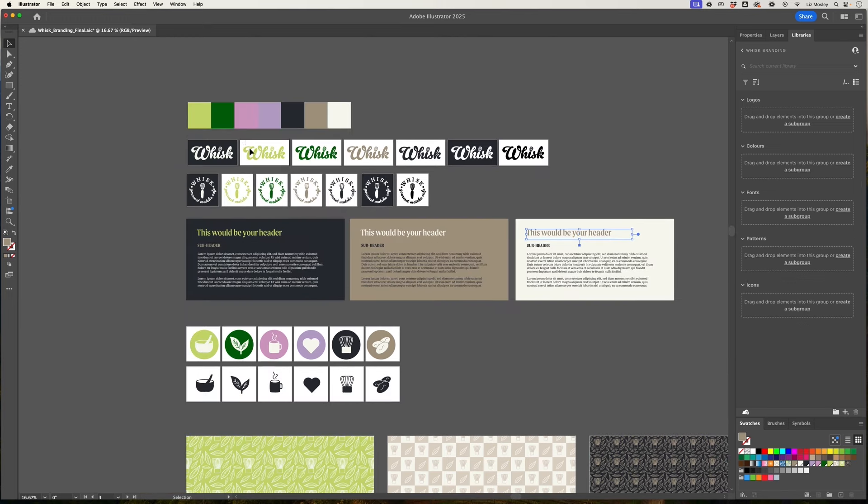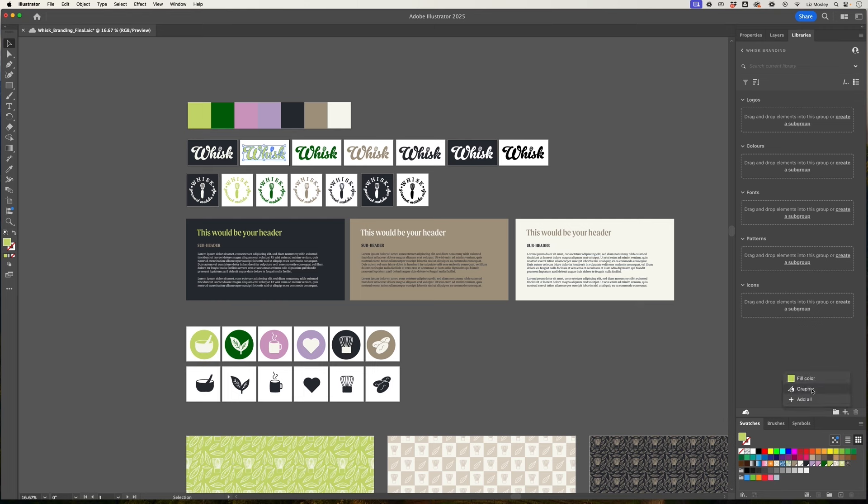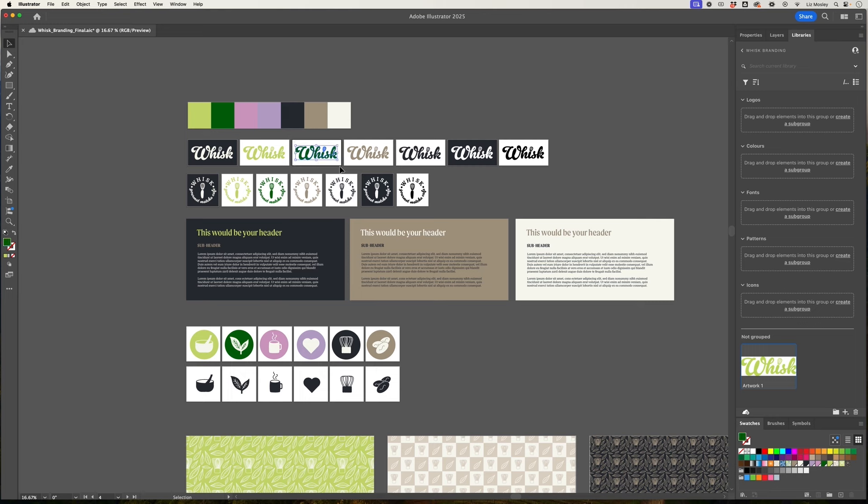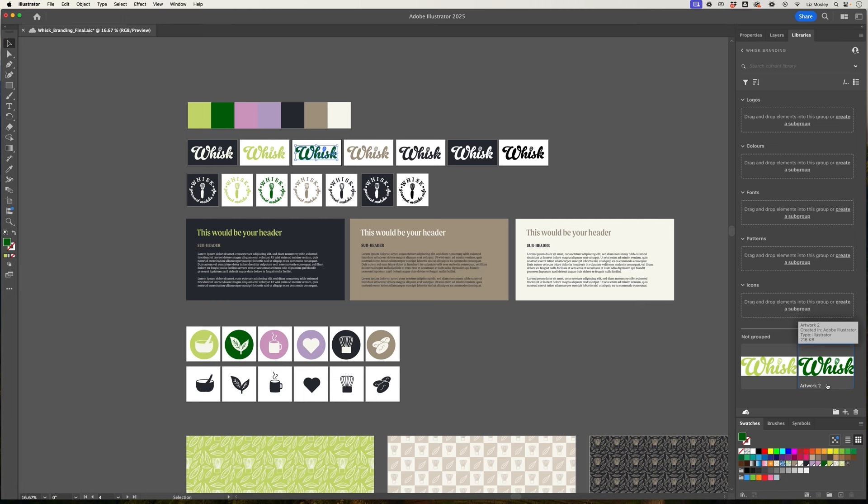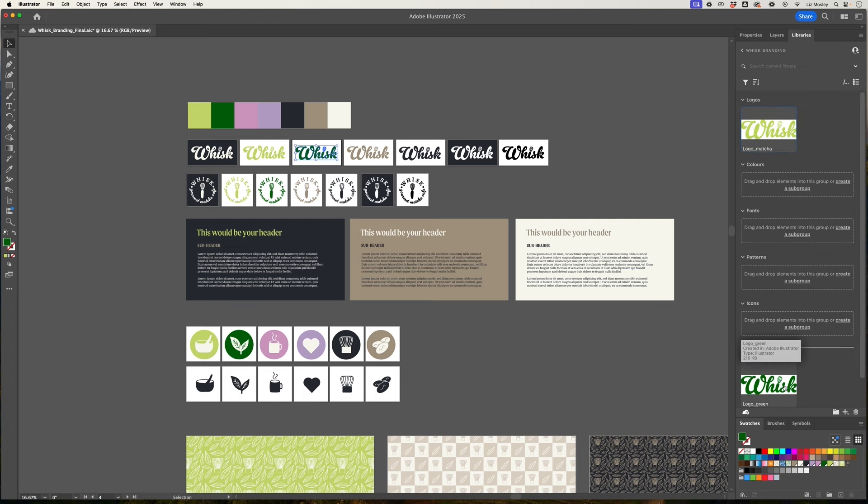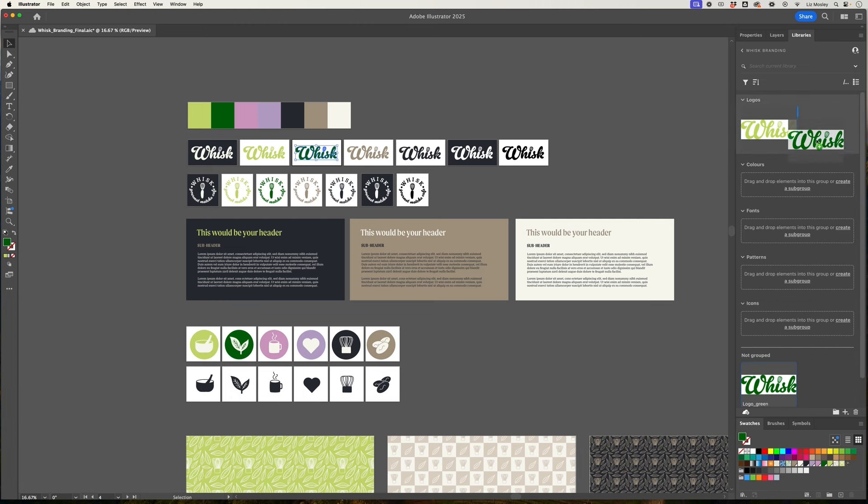So for the logos you can select the logo that you want to add, go to the plus button in the bottom and click graphic, add graphic and it's going to bring everything down the bottom here and then we can move them into their groups. Another option is that you select the logo and you just drag it over to the panel and it's going to bring it in as well. Now you'll see here it's called them artwork one and artwork two so you can rename these so I could call this logo matcha and then I'm just going to drag these up into the logos panel.